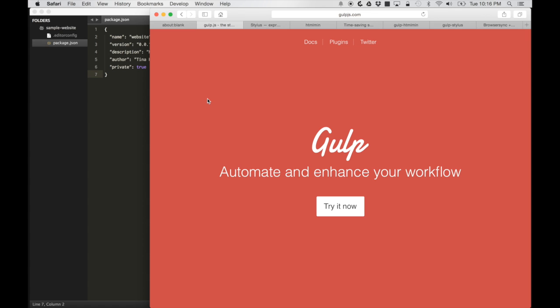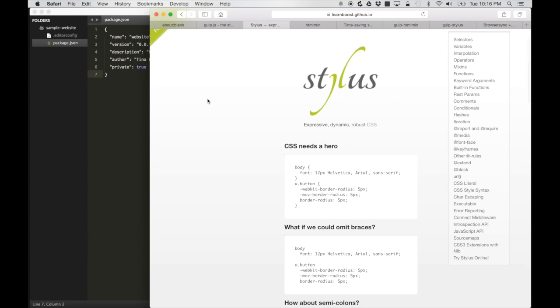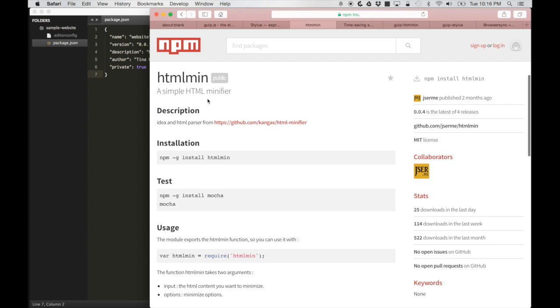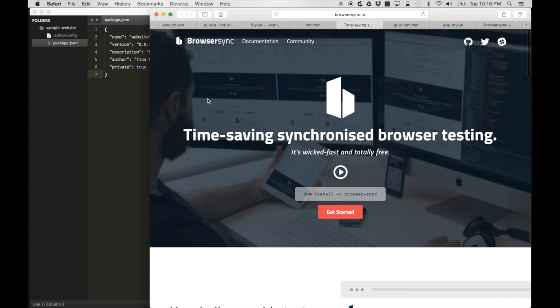In this video, I'm going to go through setting up a front-end development project using some npm build tools. We will be using Gulp to run our build tasks, Stylus as the CSS preprocessor, htmlmin as the markup minification tool, and BrowserSync to automatically refresh the browser.